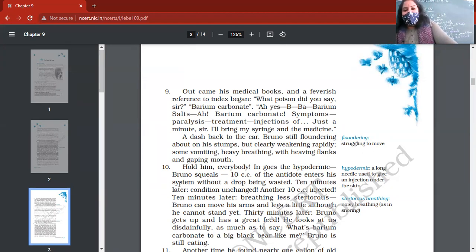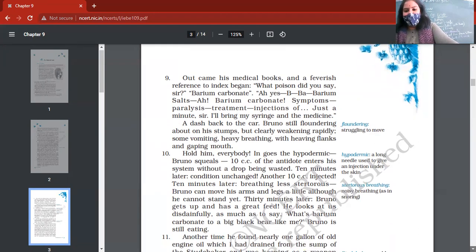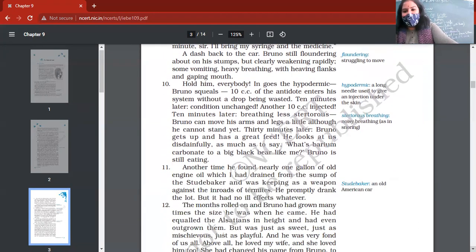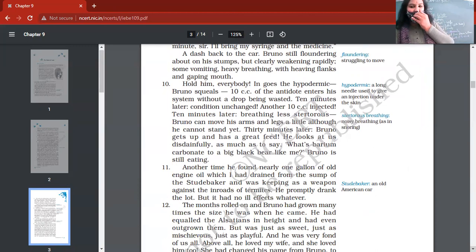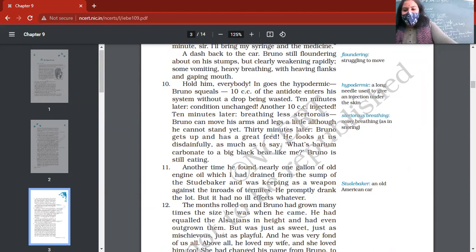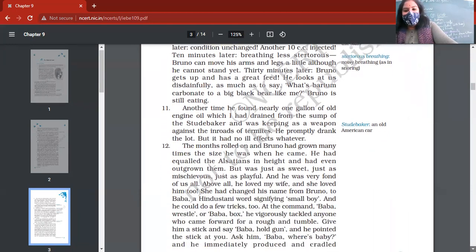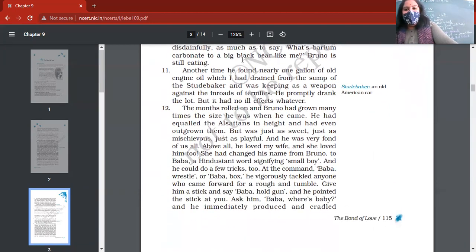10 cc hypodermic was injected, and then one more dose was given. And then 10 minutes later, it started showing improvement. Fortunately, he was saved.